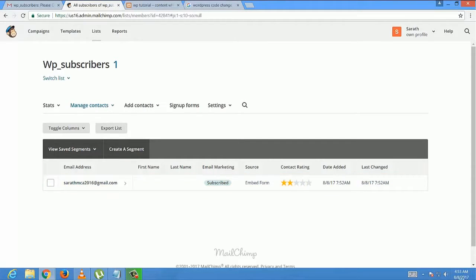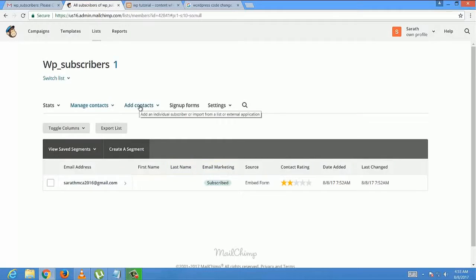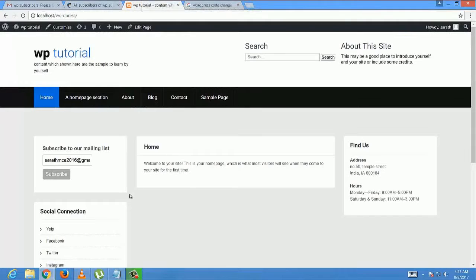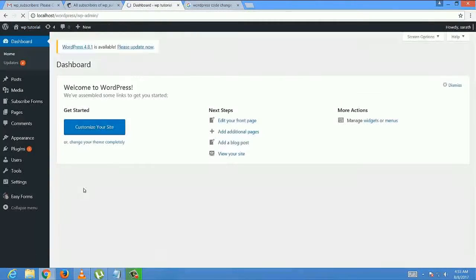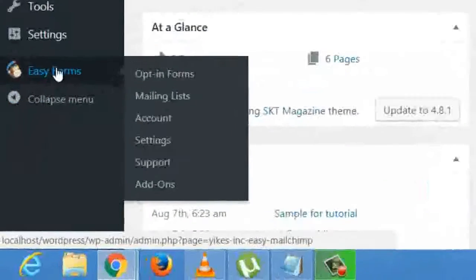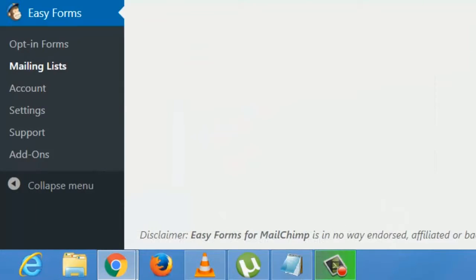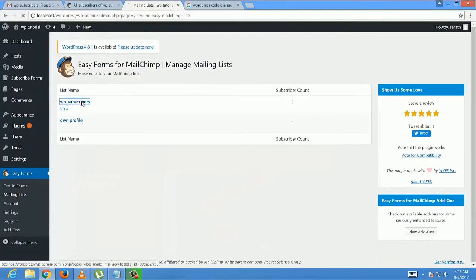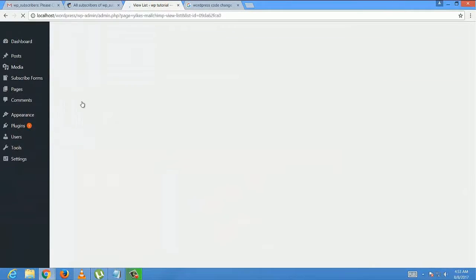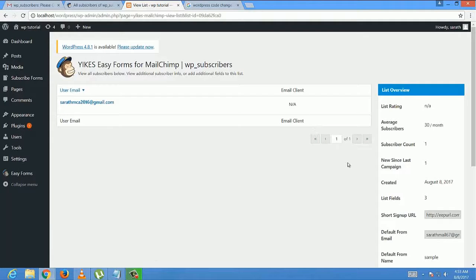Now let's check in our WordPress dashboard. Easy forms, new list, unselectable list. That's all, we successfully added an email subscription box to our WordPress site.